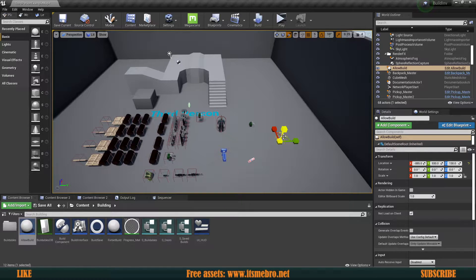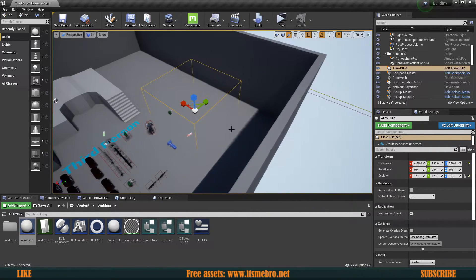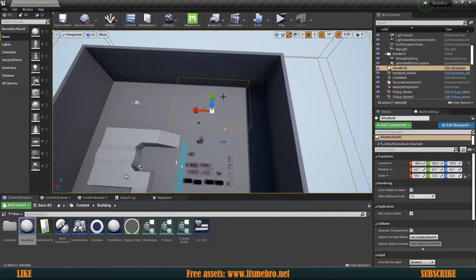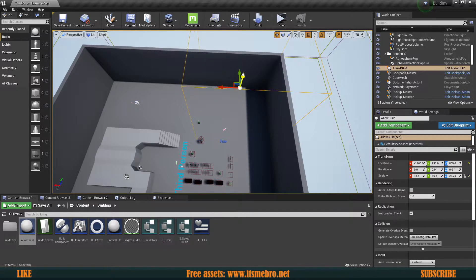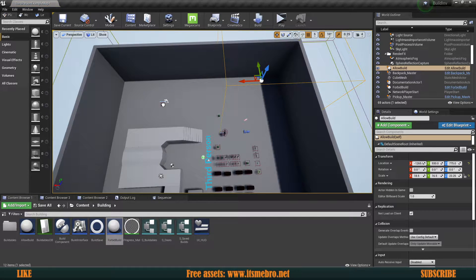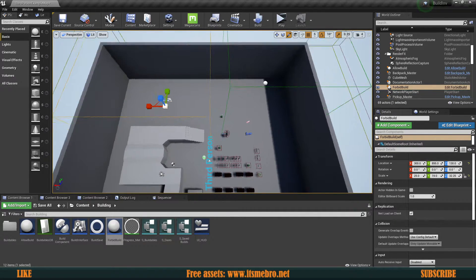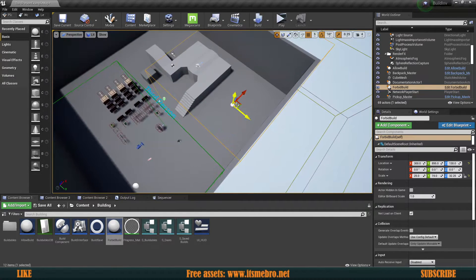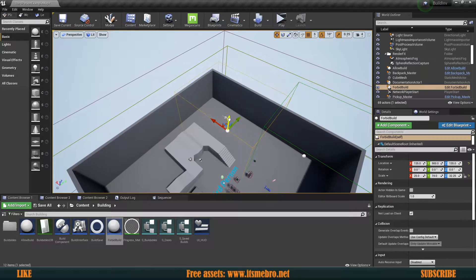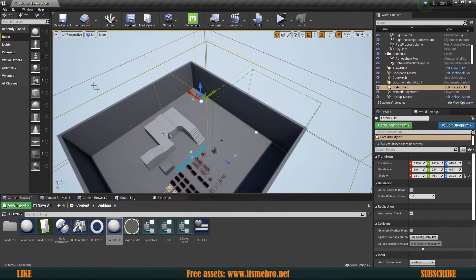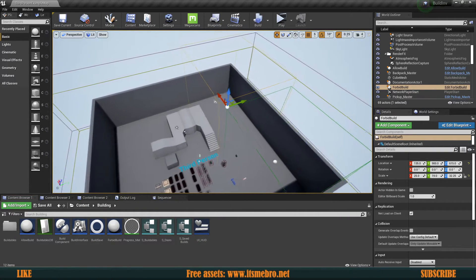Now we can bring these into the level. Expand them to whatever size you need. Place a green Allow Build box over the area where building should be permitted — make sure it's big enough. Then place a red Forbid Build box over the area where building should be blocked. Keep in mind that if the Forbid box doesn't cover the entire area, building will still be allowed on the uncovered side.